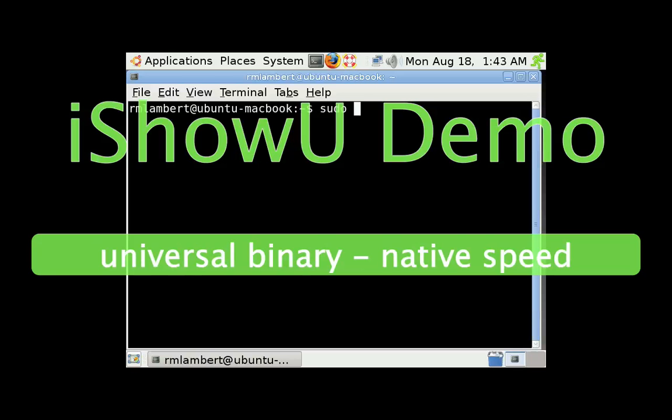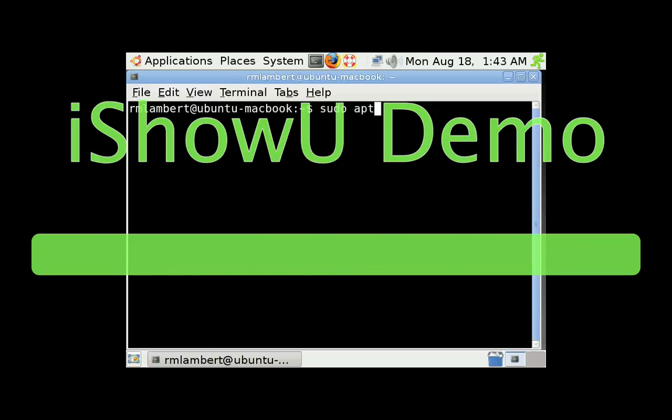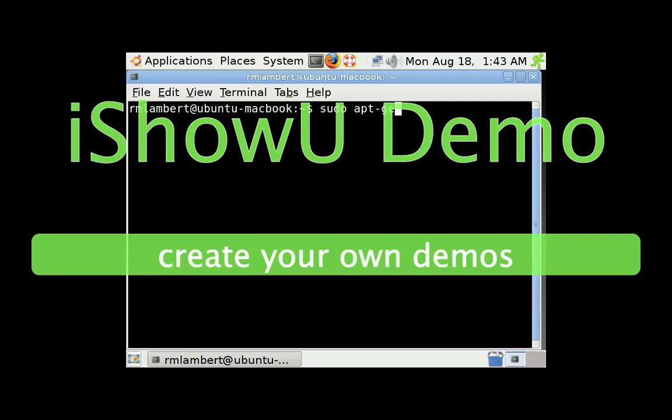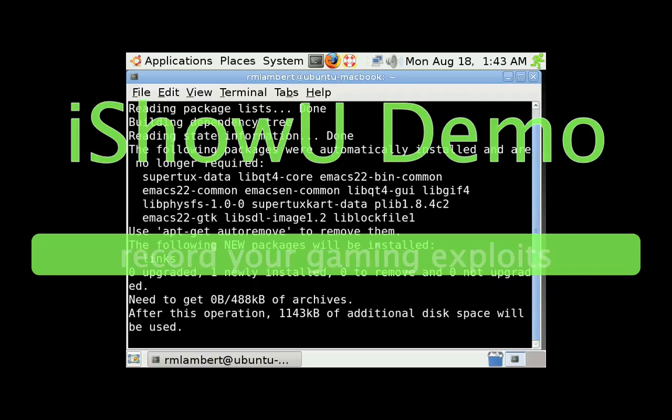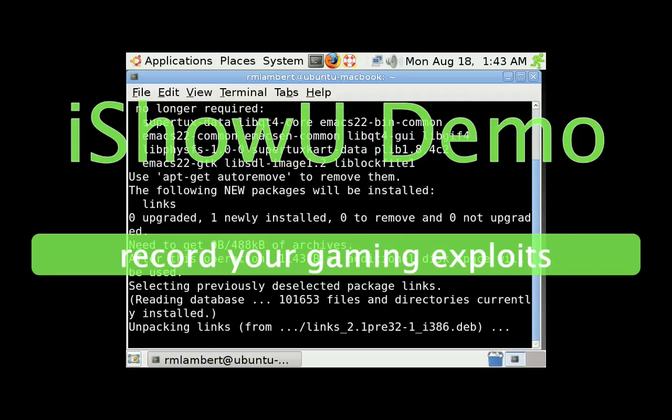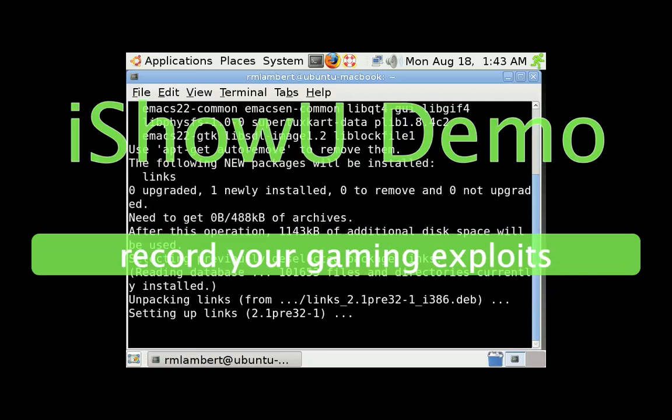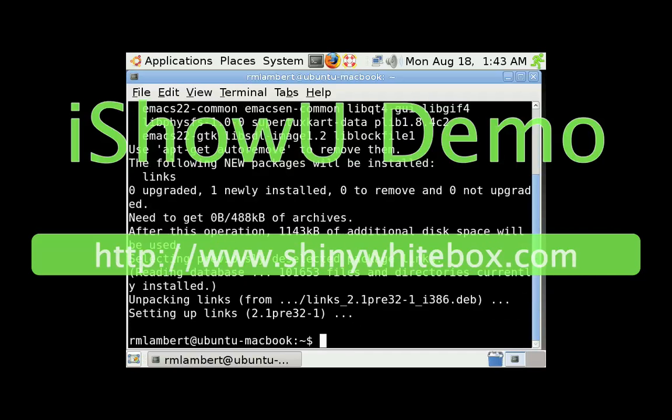We're going to type sudo apt-get install links. And there we go. And it's done. Quick and easy.